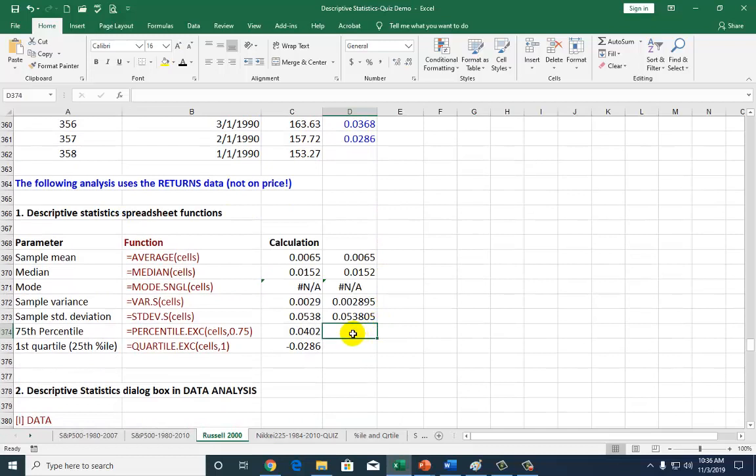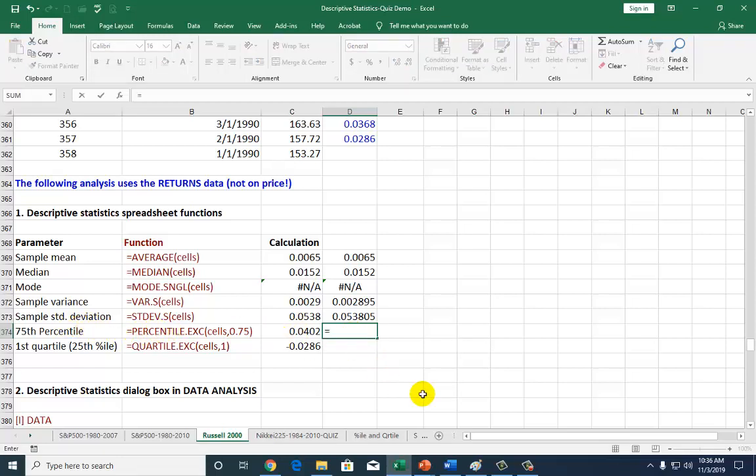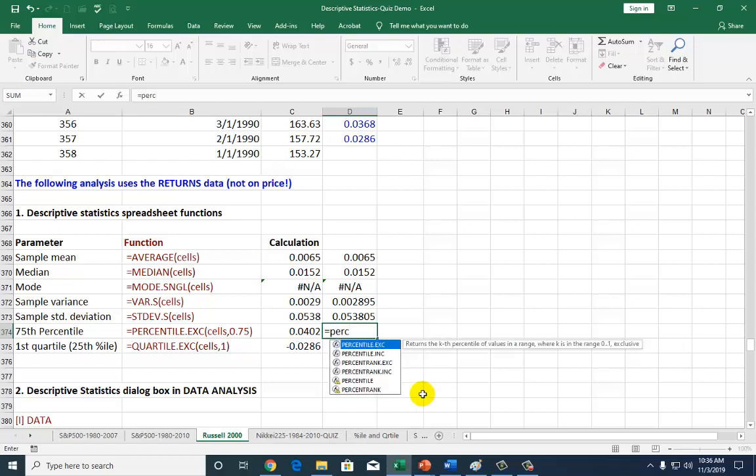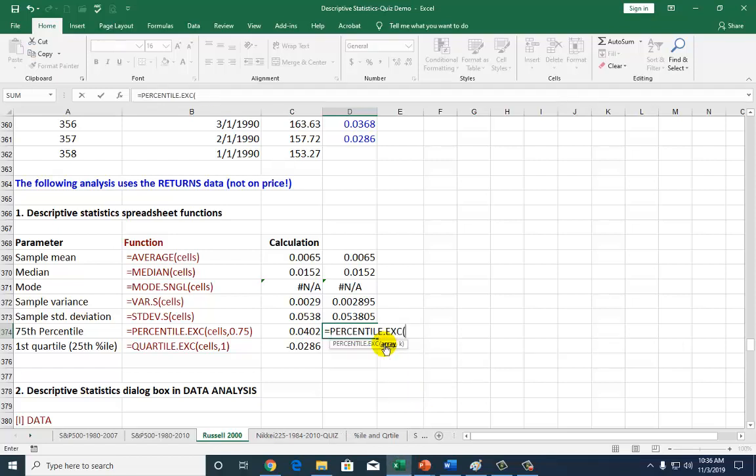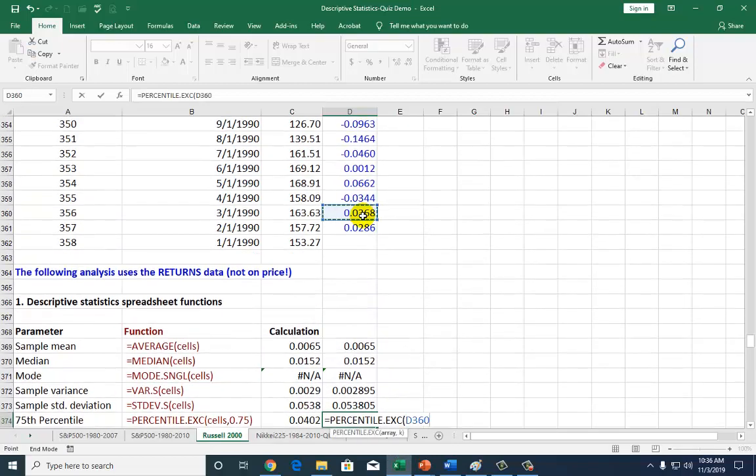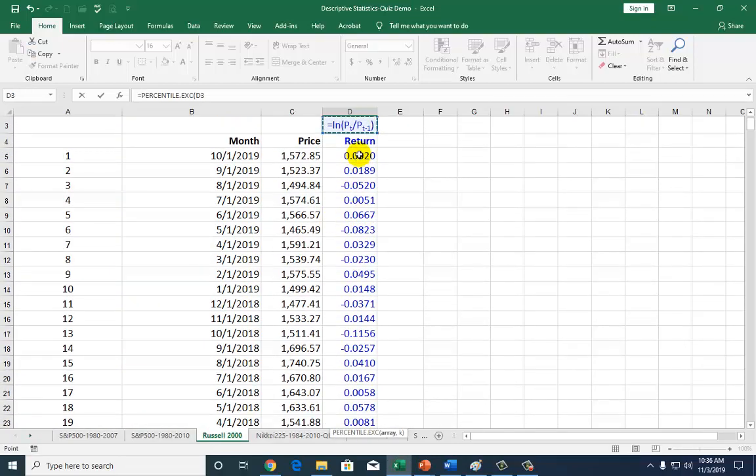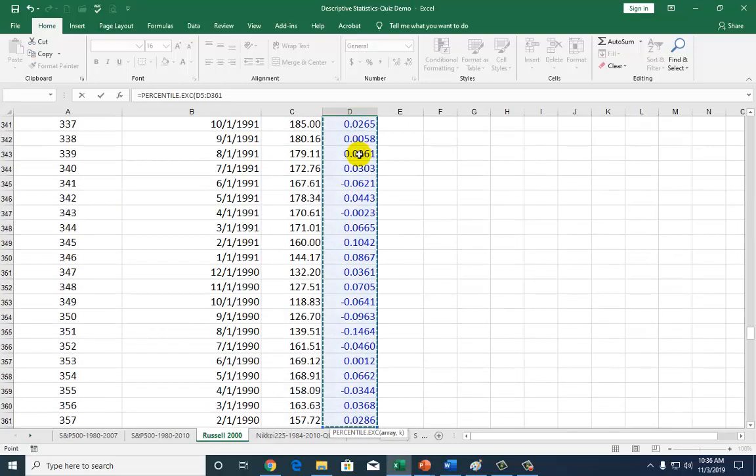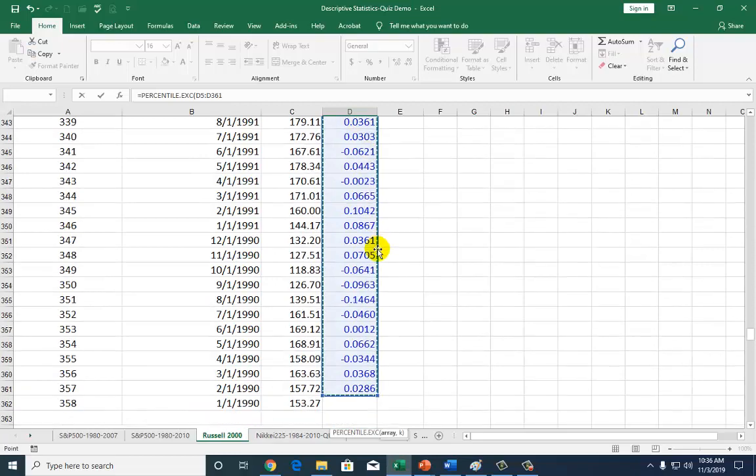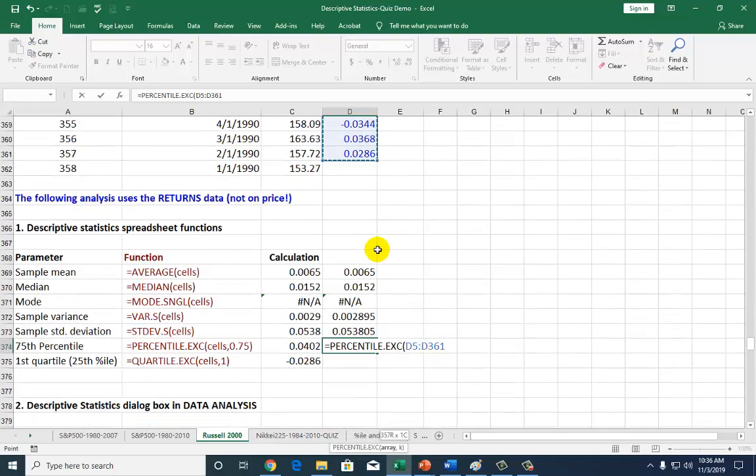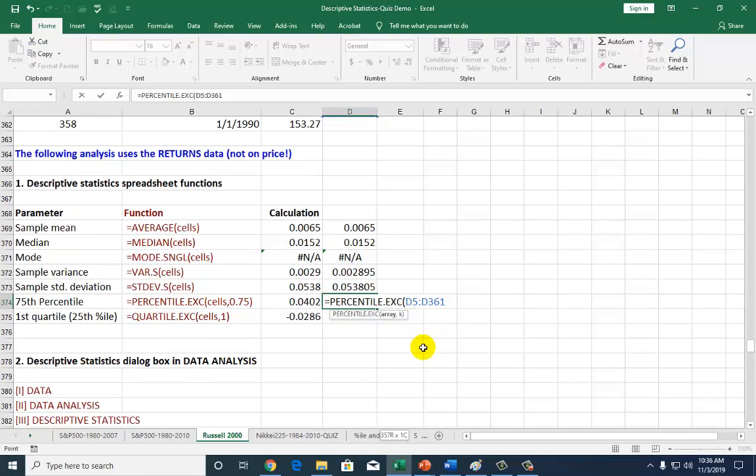For the 75th percentile, which calculates the value below which lies 75% of your observations, we're going to use the percentile function. For this, go to the top of the file and start from the first observation. Go to the bottom, but don't close the parentheses just yet. First, you've got to type comma.